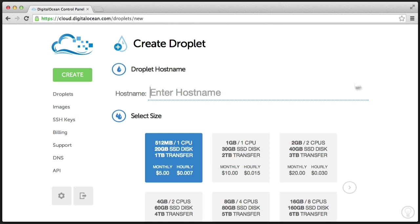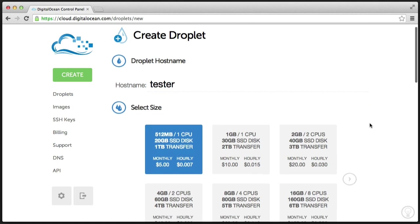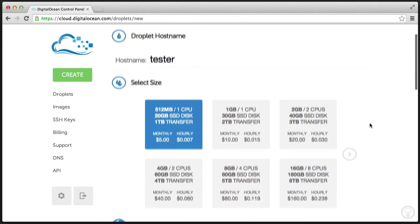So let's go ahead and just fill out all of this information as we normally would. So I'm going to call this server tester. That's the hostname I'm going to give this.